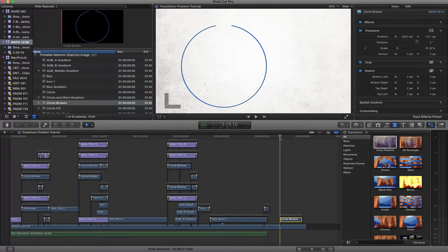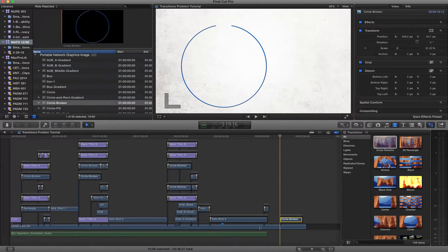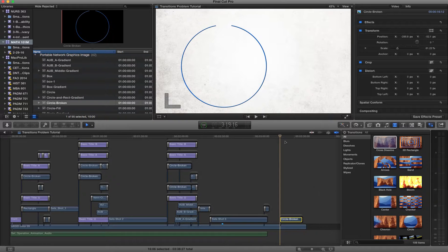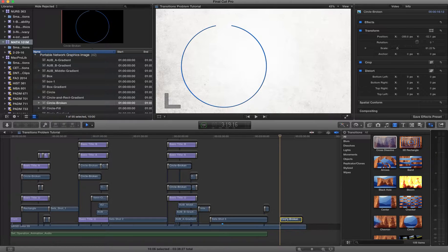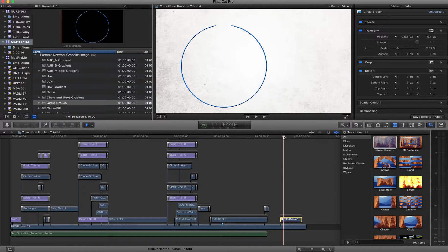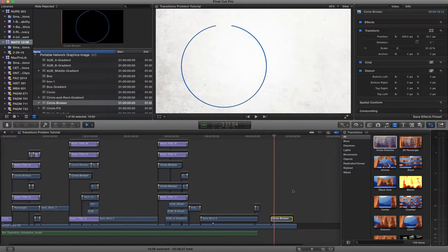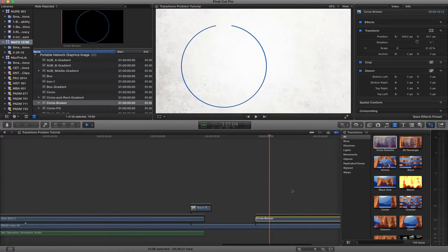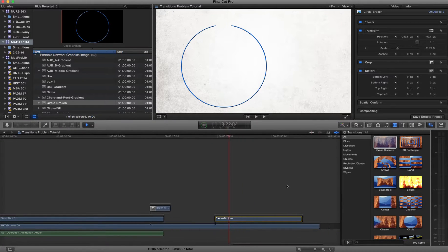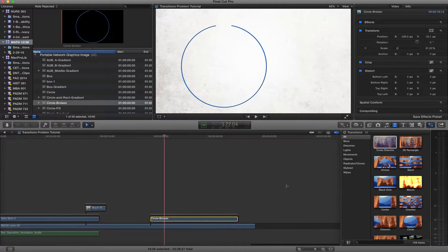So I've gone ahead and I've stretched out the timeline past where we need just for the purposes of this tutorial. And I've gone ahead and I've copied and pasted one of the clips which has been giving me trouble with this circle broken clip. So let's zoom in a little bit. Command plus on the keyboard.